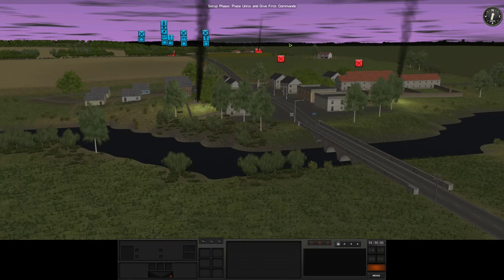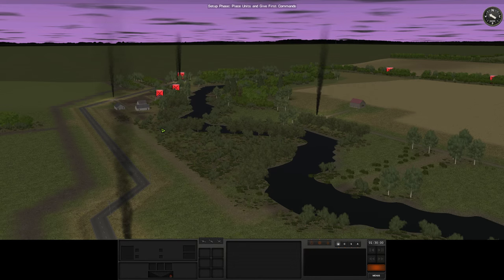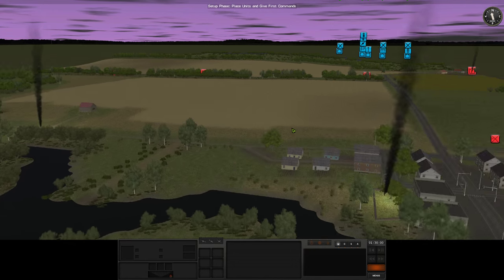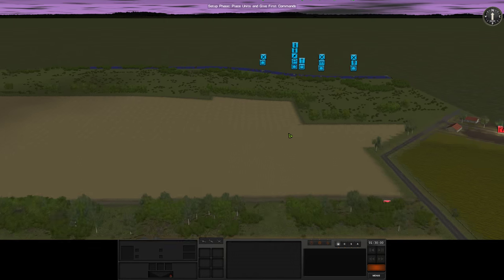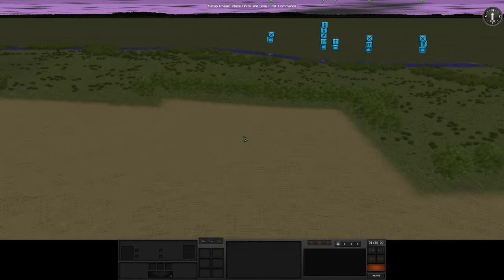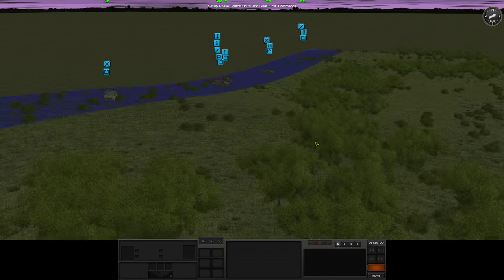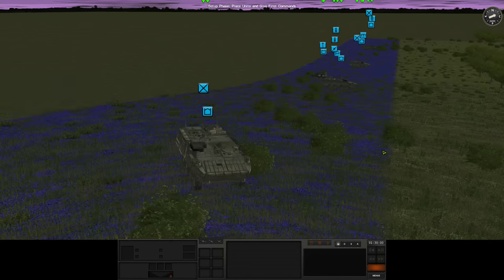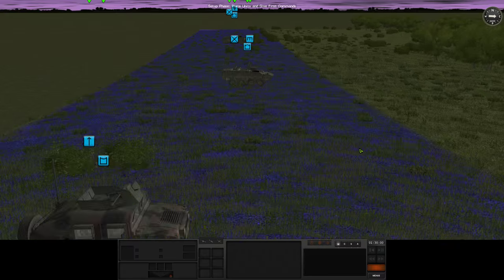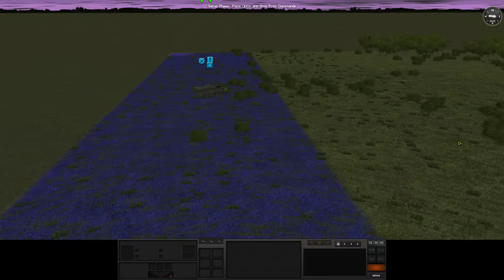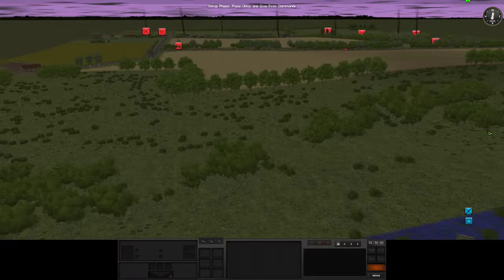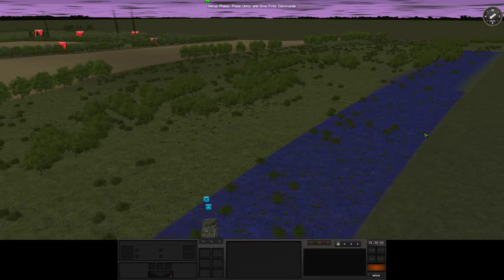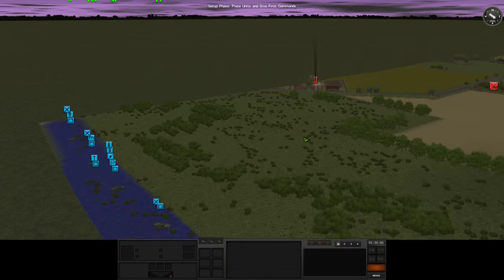So we have some information about the troops being in the town. Yeah, it's quite an incredible advantage to have some information already. So what do we have here? We have 1 Stryker, 2 Stryker, 3 Stryker, 4, and a Humvee. That's a decent force.